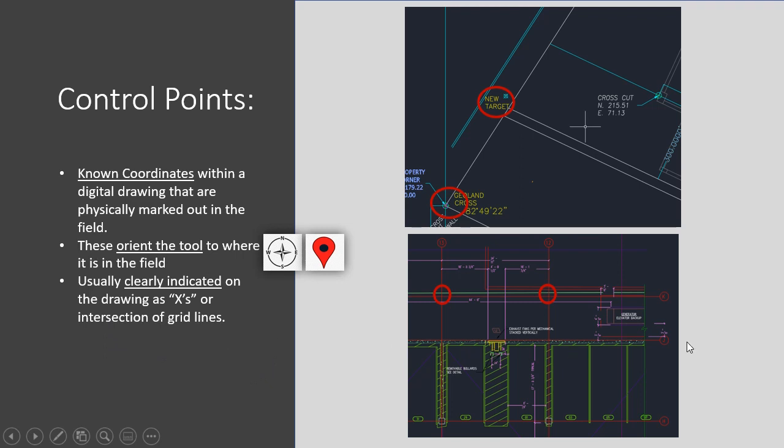And on the right side you can see that I have the plan that I was using before with clearly indicated grid lines and their intersections. And on the top, something where you can see the actual targets that they're going to be using for controls as X's. These are the targets that they would tie into to station the total station.